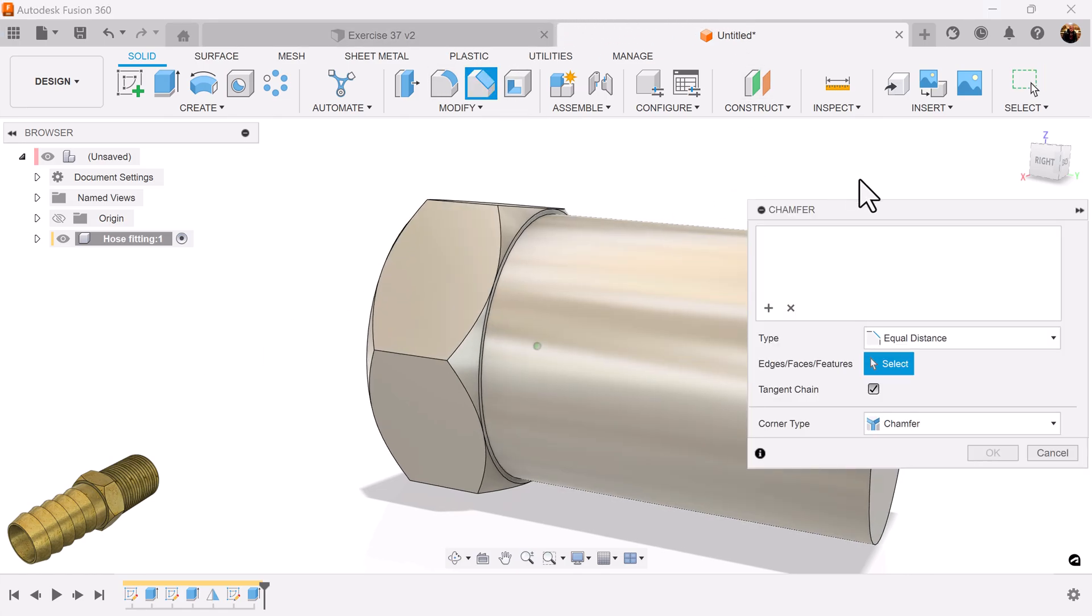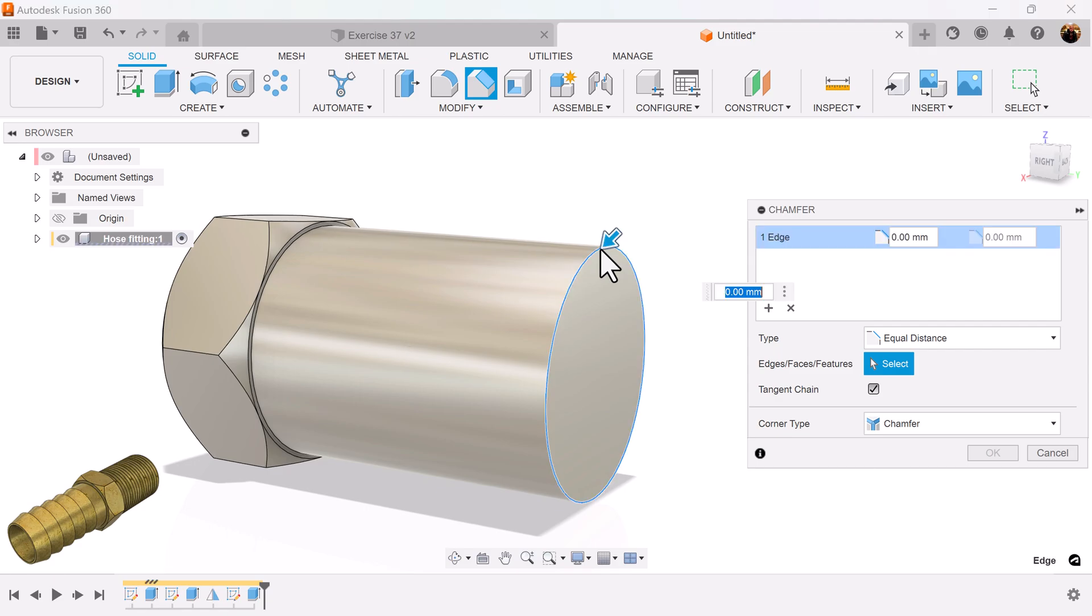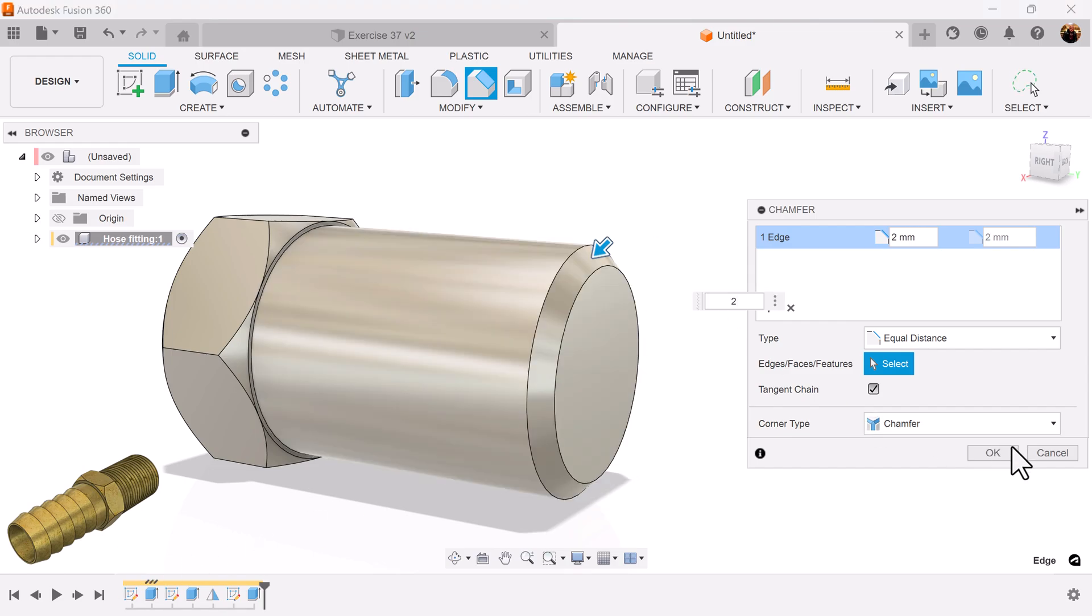Select the chamfer command. We're going to chamfer this edge here because we're also going to be adding threads. Add dimensions. We'll make the chamfer two millimeters.